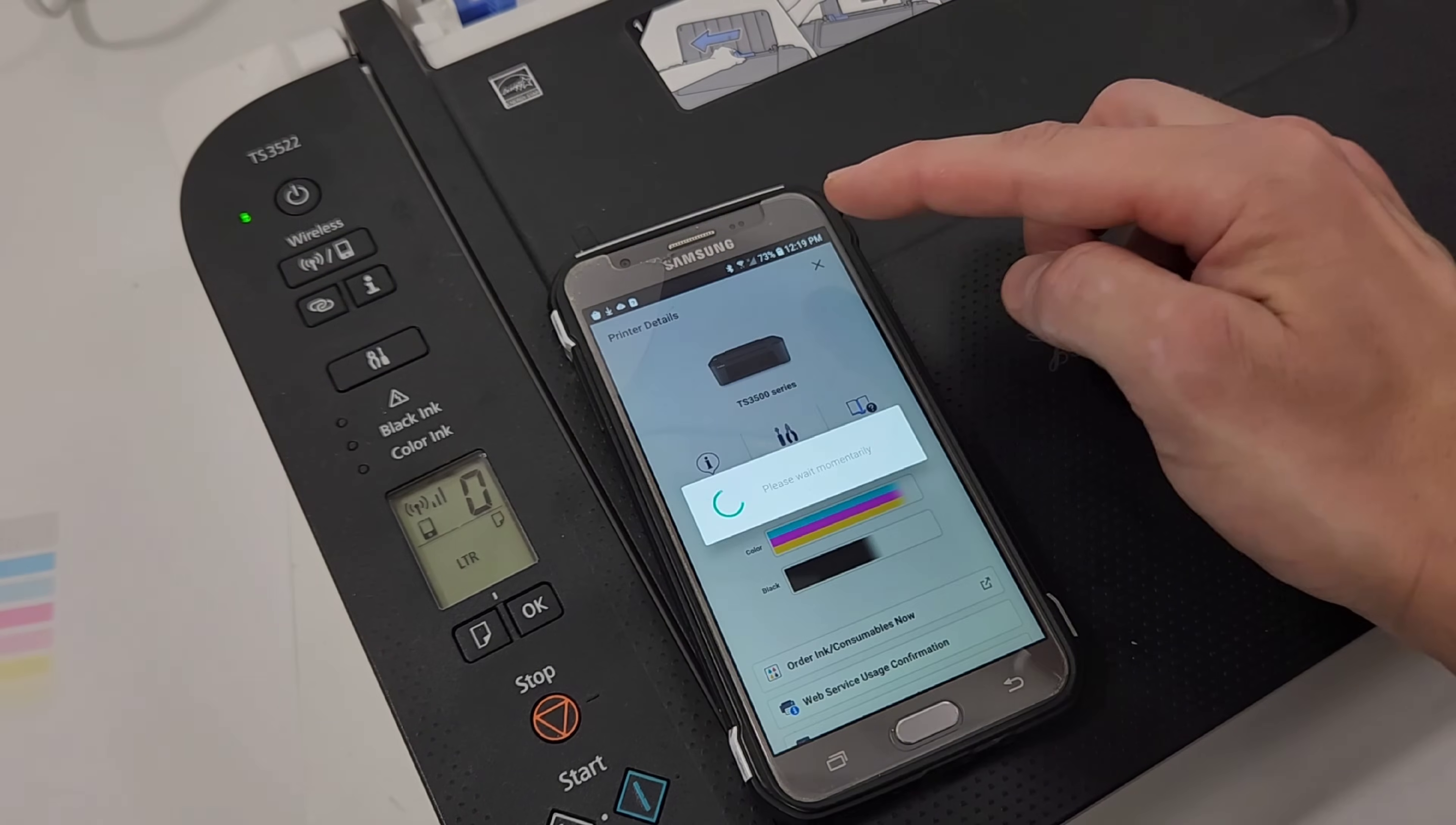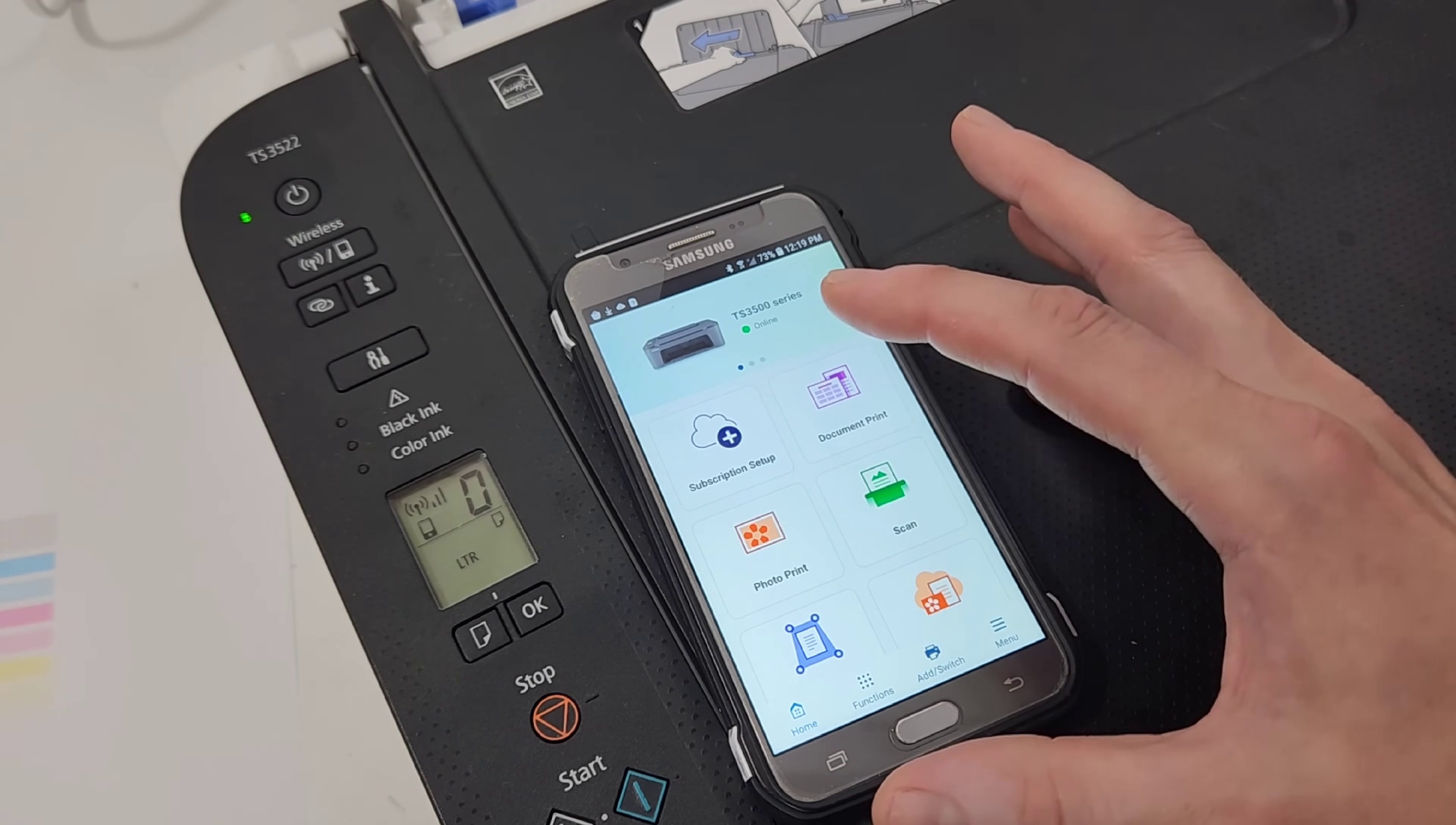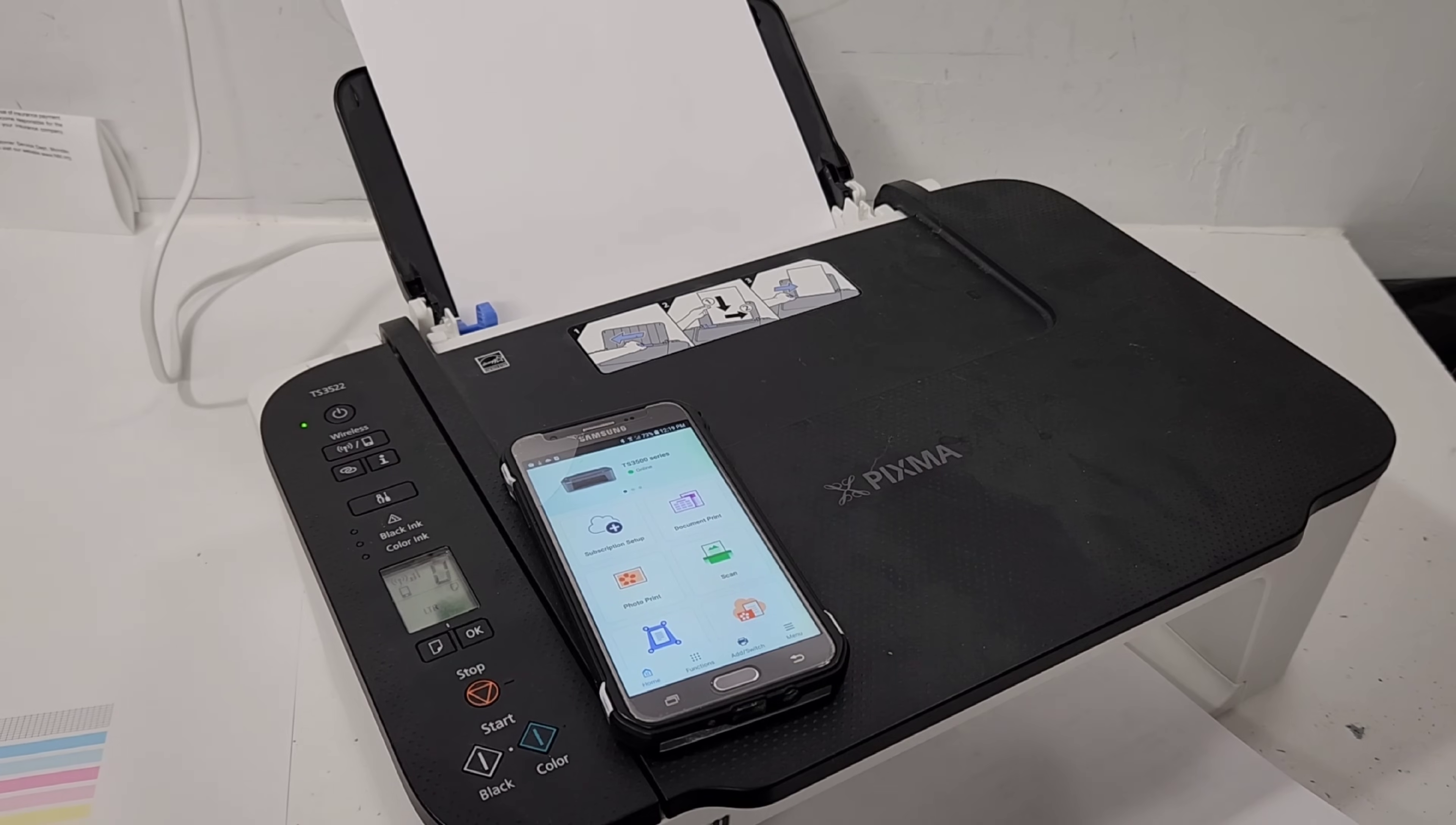So that's pretty much it for connecting your printer. It's a very simple process. If you're going to be connecting it through a utility other than this Canon app. You will need to use that code that we printed earlier. So that's pretty much it. Thank you guys so much for watching. I really hope this video was helpful for you. If it was please don't forget to like. Subscribe to our channel.